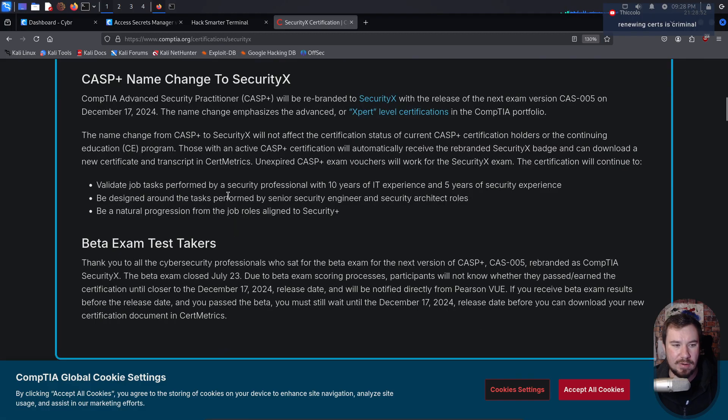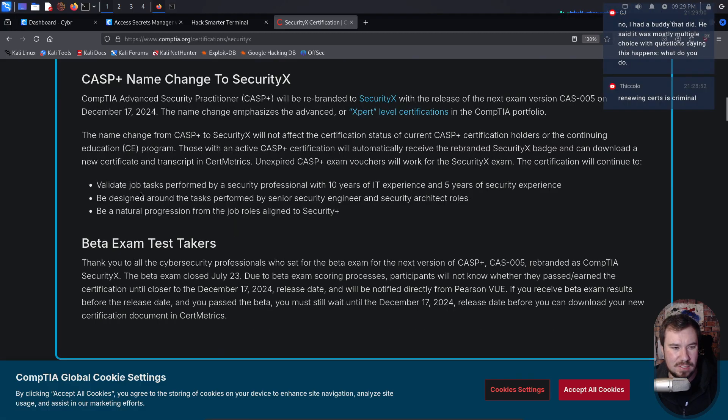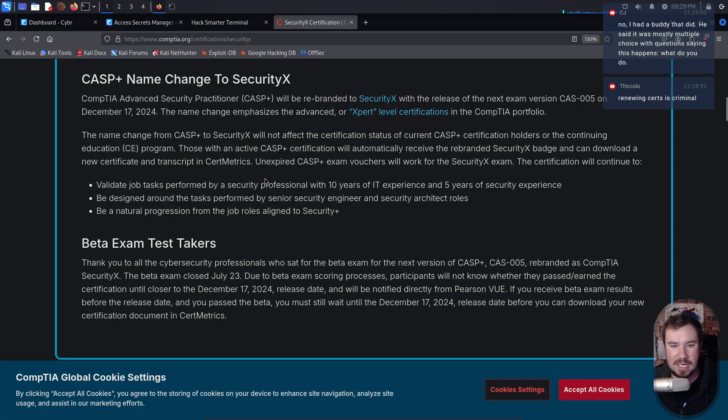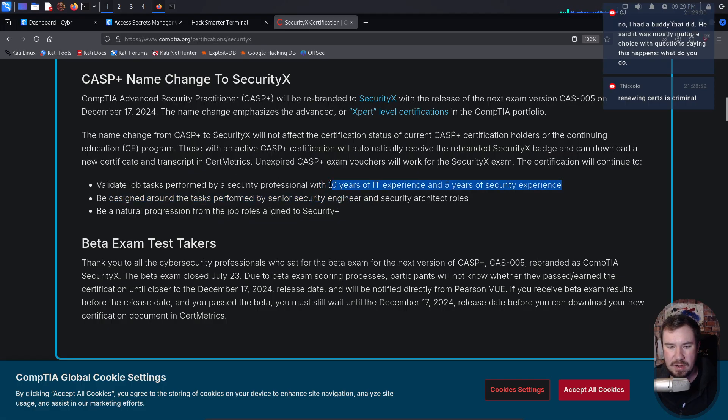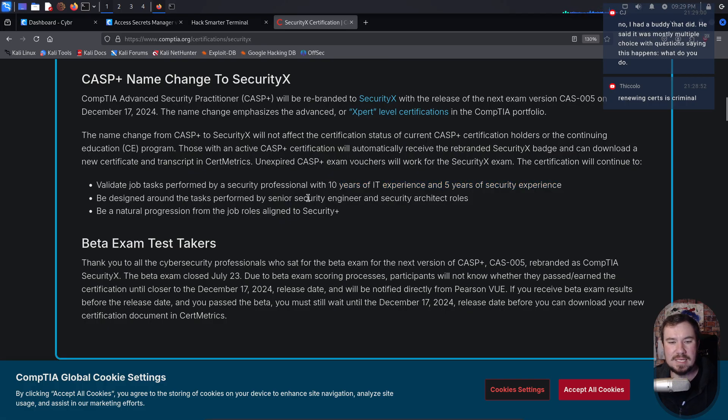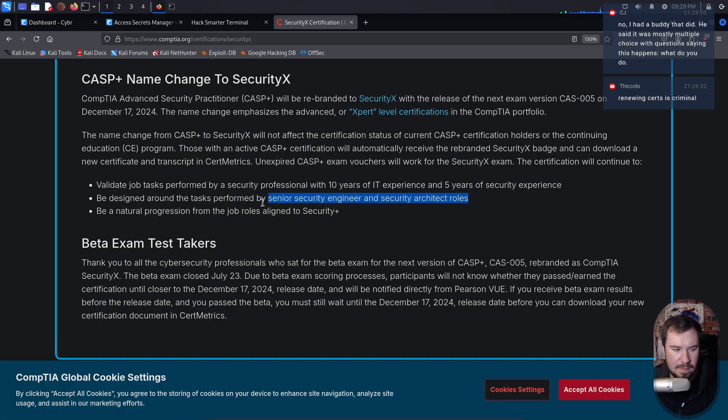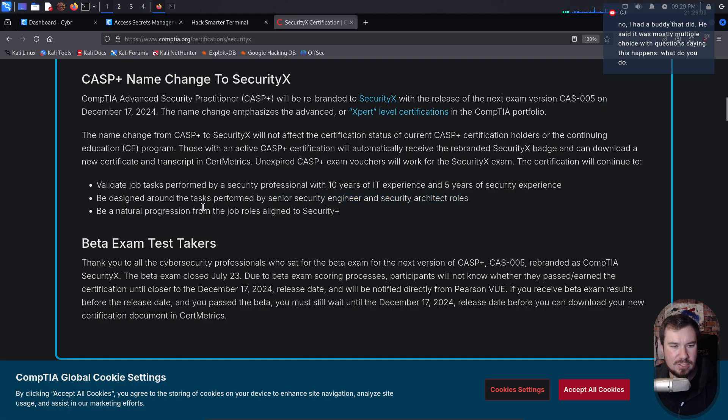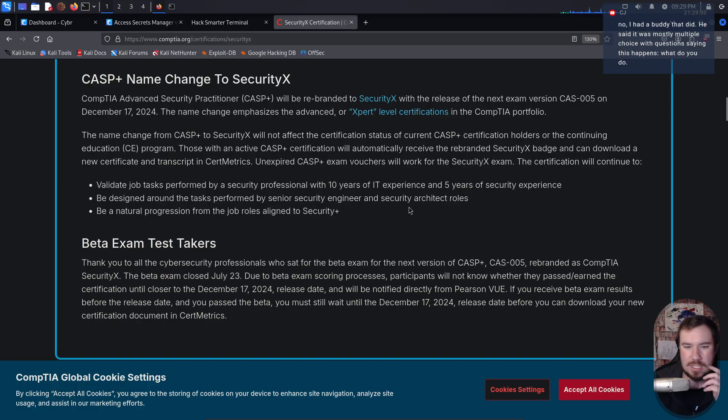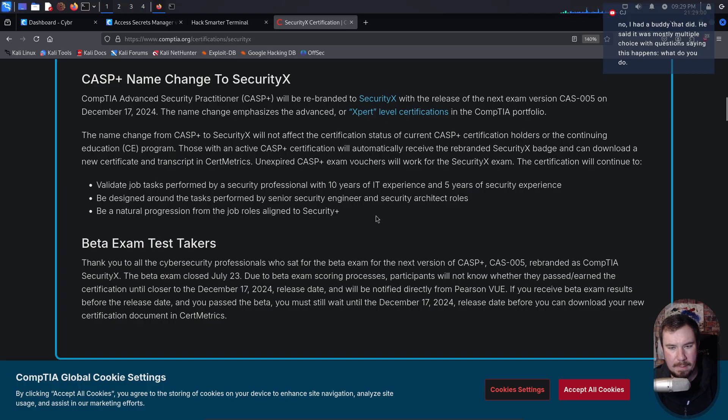But I'm curious what this all actually covers. So it says it validates job tasks performed by a security professional with 10 years of IT experience and five years of security experience. So we have a mix of general IT and security specific stuff performed by a senior security engineer, security architect. So that makes me think it's more technical in nature. Is it multiple choice? I'm curious. Be a natural progression from job roles aligned to Security+. Now here's my question, like my initial feedback.